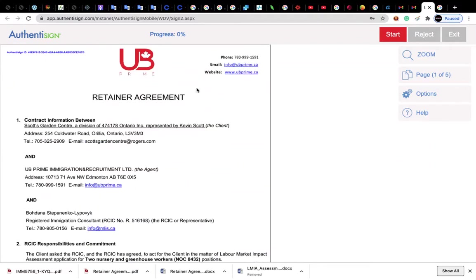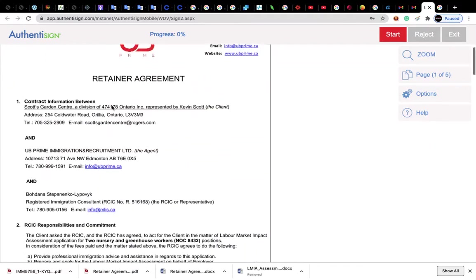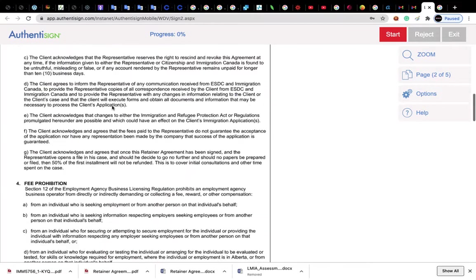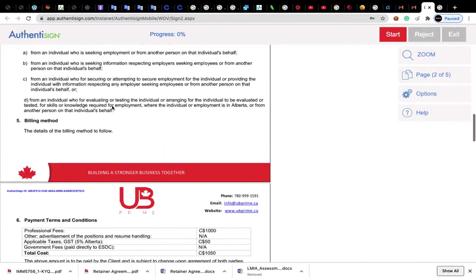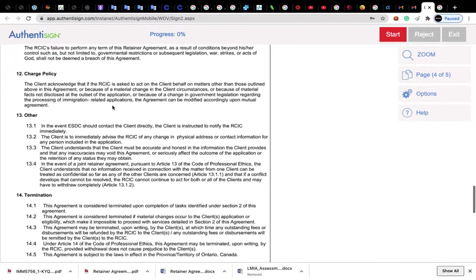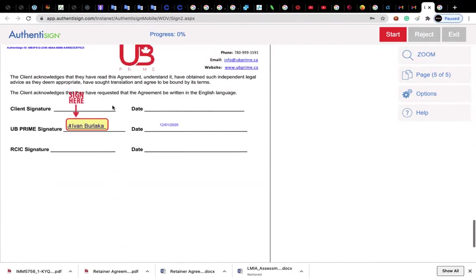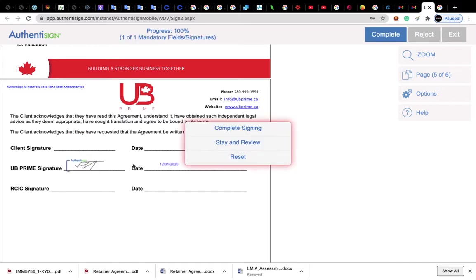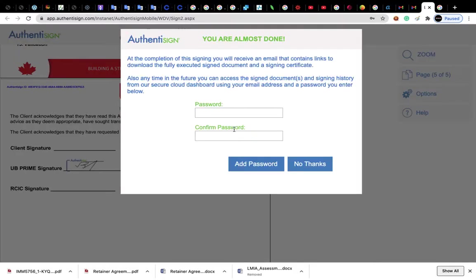So first of all, you read through the contract, and if everything suits you, then you press this button here, sign here. Press where your name is, press it, and then press the complete signing button.